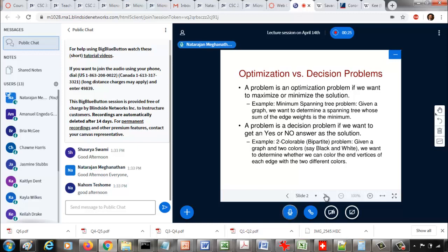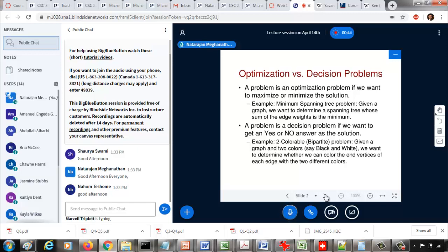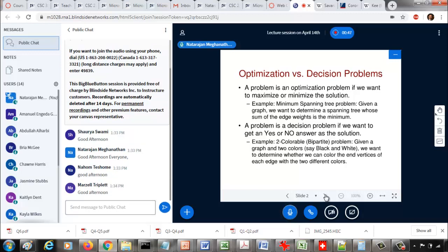Just to remember, an optimization problem is a problem for which you want to either minimize or maximize the solution. Most of the problems we have seen so far are optimization problems like minimum spanning tree, shortest path problem, and all this stuff. Even the dynamic programming module — all of them were optimization based. You want to pick the maximum number of value for the coins, or minimize the number of coins in the coin change problem, or maximize the total value of the items in the knapsack and so on.